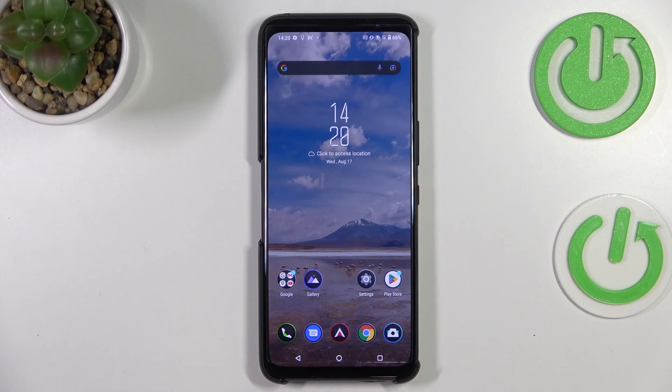Hi everyone. In front of me I've got the ASUS ROG Phone 6 Pro, and let me share with you how to check the IMEI and serial number using two different ways on this device.